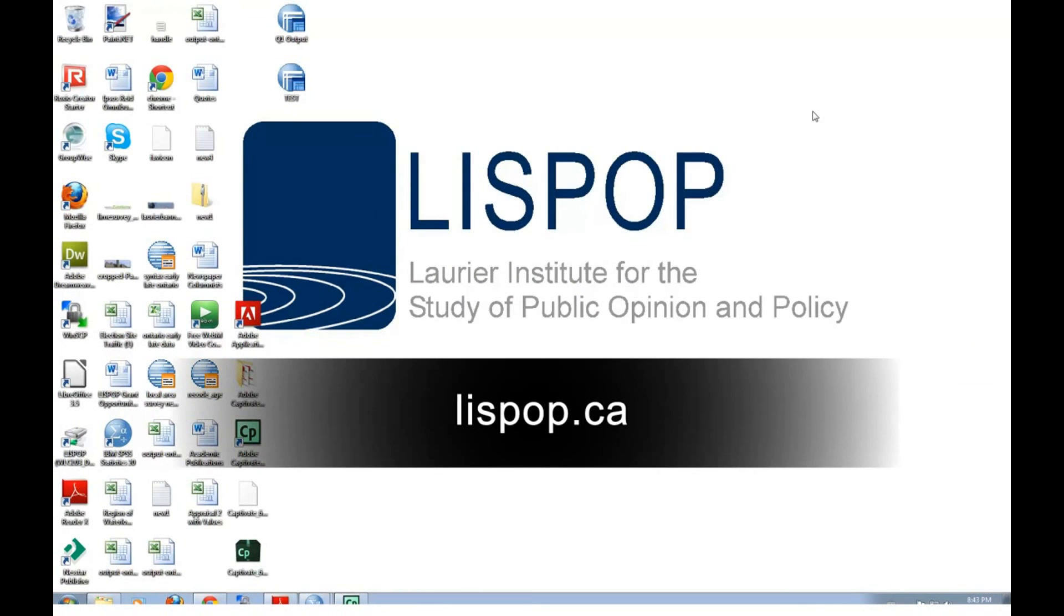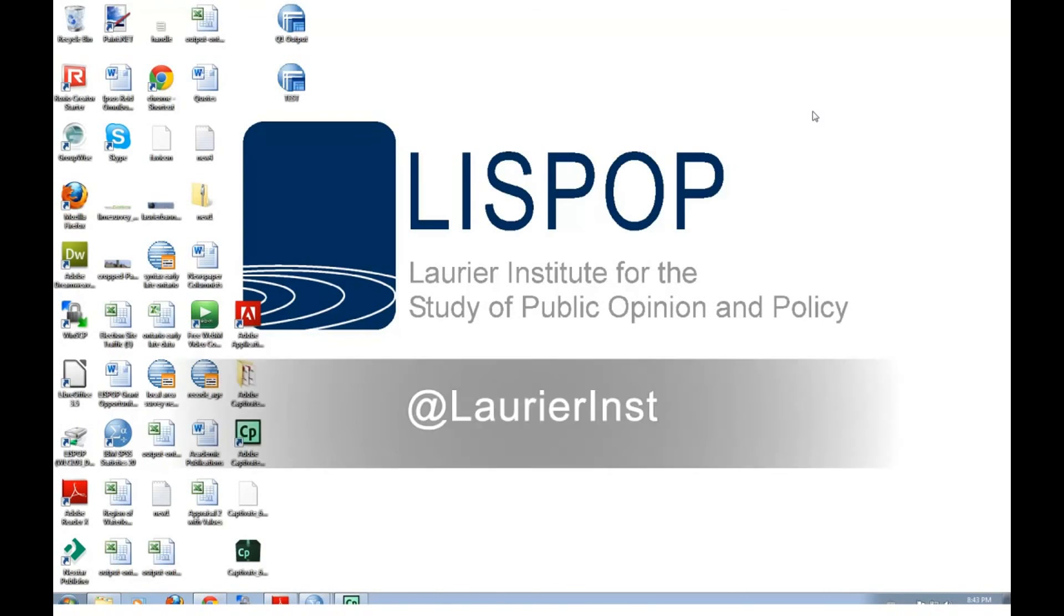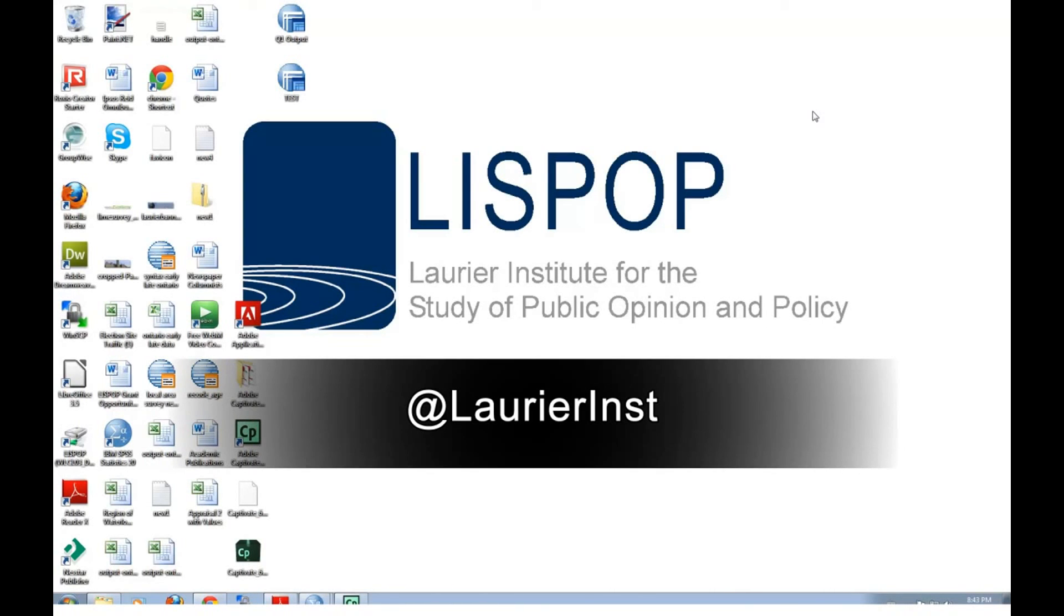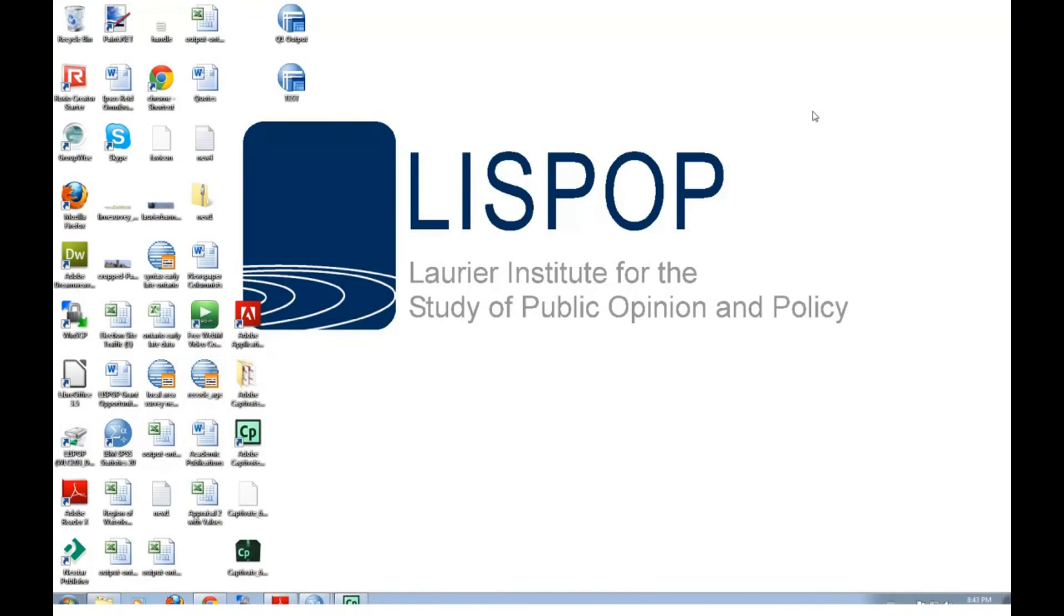If you'd like to see more SPSS tutorials, please visit our website at lispop.ca. You can also follow us on Twitter at Laurierinst. Thanks for watching and we'll see you next time.